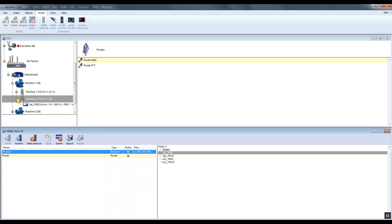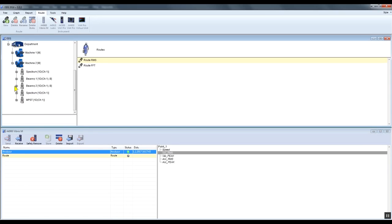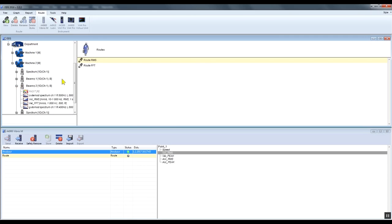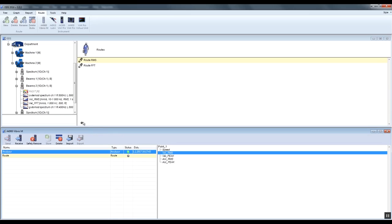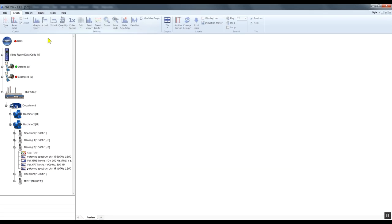It works of course only for data cells of the same type. Let's have a look. I'm taking the velocity RMS data cell. If I try to place it into a different data cell, you can see that this operation is not allowed. But once I place it into a data cell of the same type, I can see the plus symbol and I can store this measurement here.